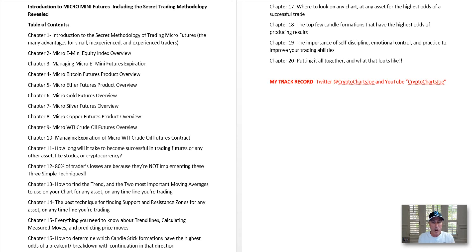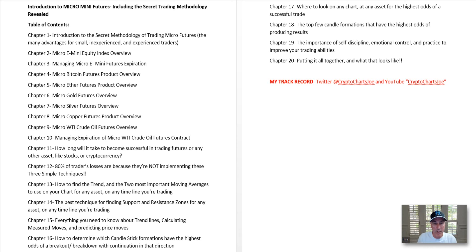All right, guys, here we go. I am very excited, very proud to introduce to you our Micro Mini Futures course. And on top of that, we're going to include the secret trading methodology to help you become more successful, increase your odds, probability of success with micro futures or any other asset you decide to invest or trade in.